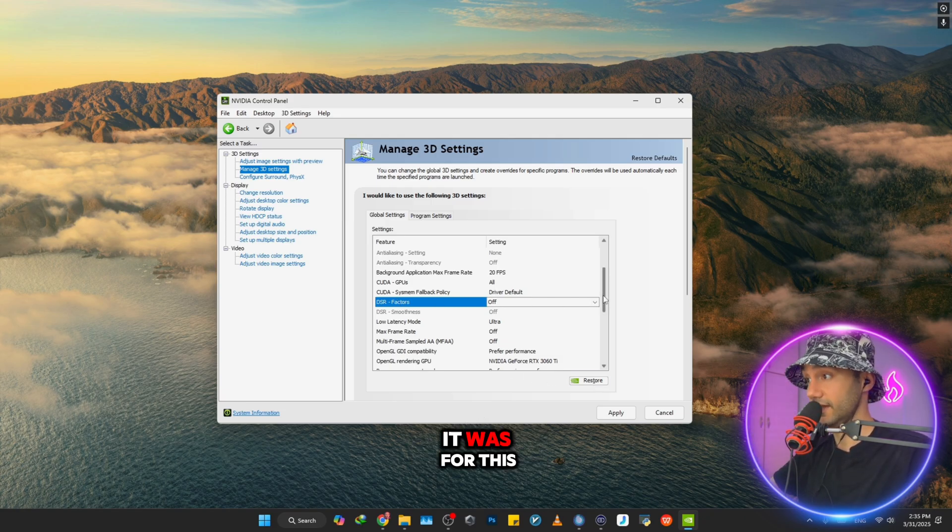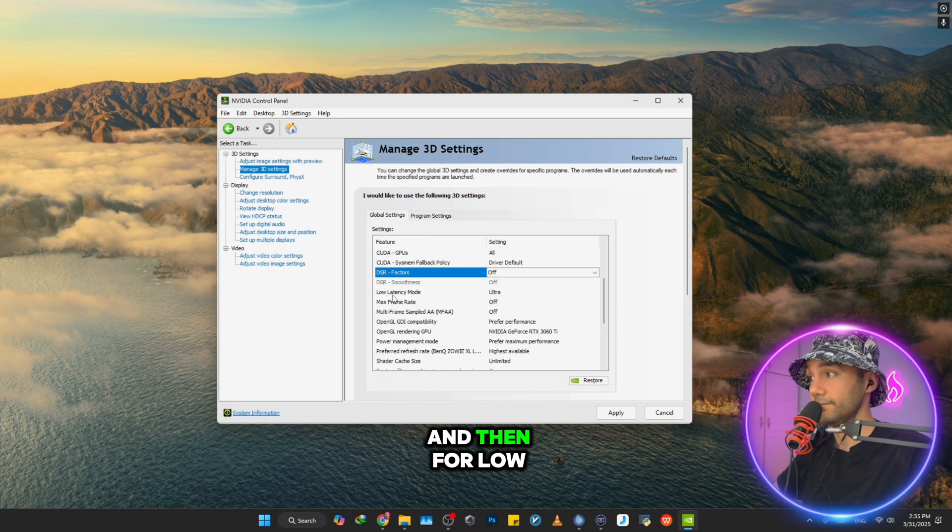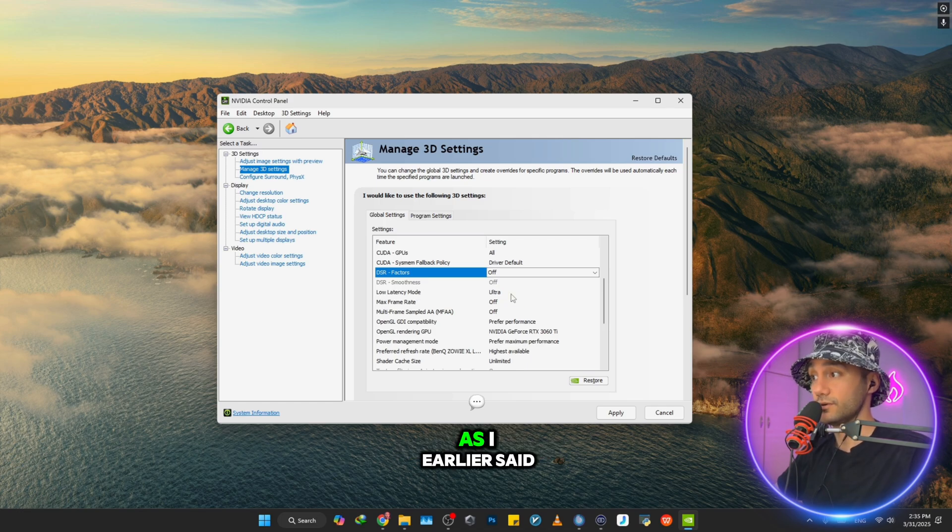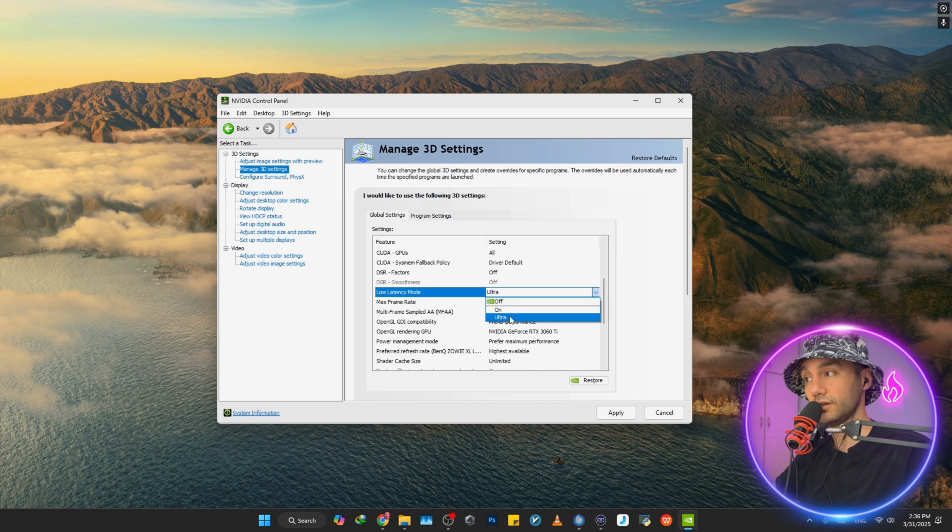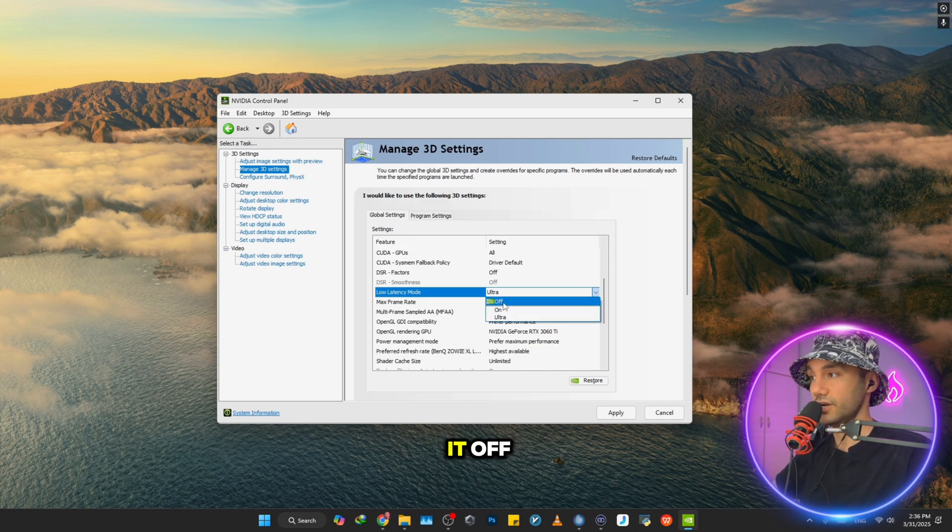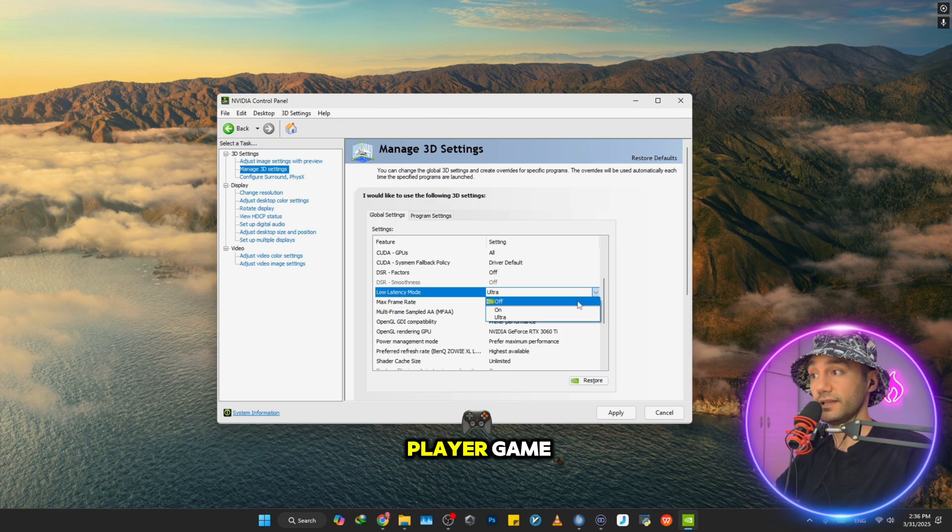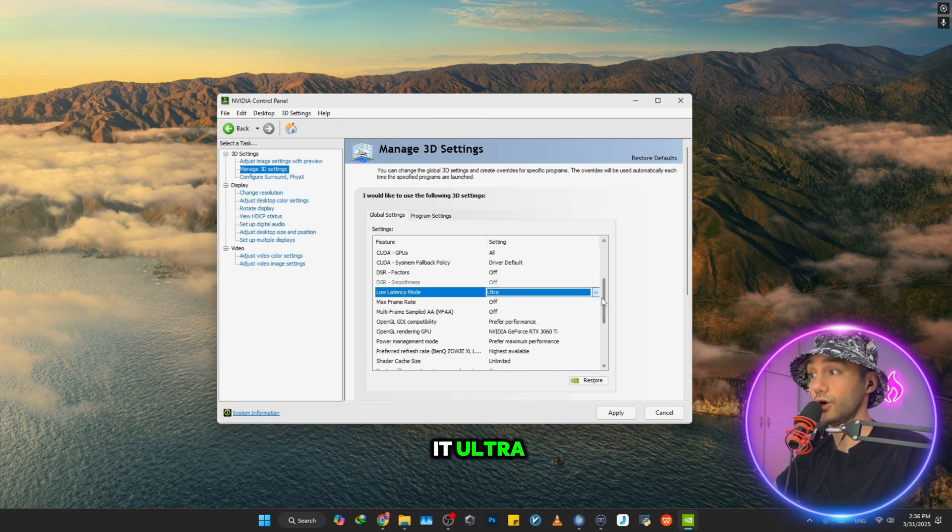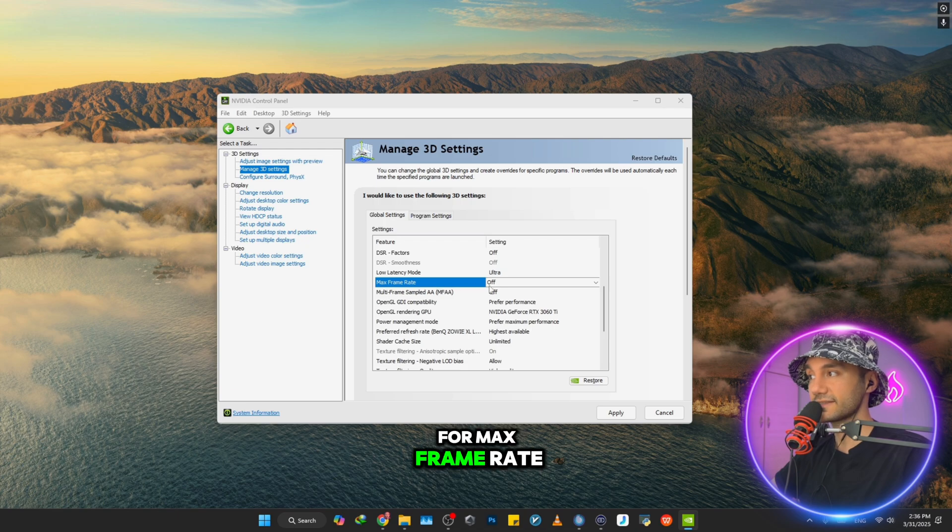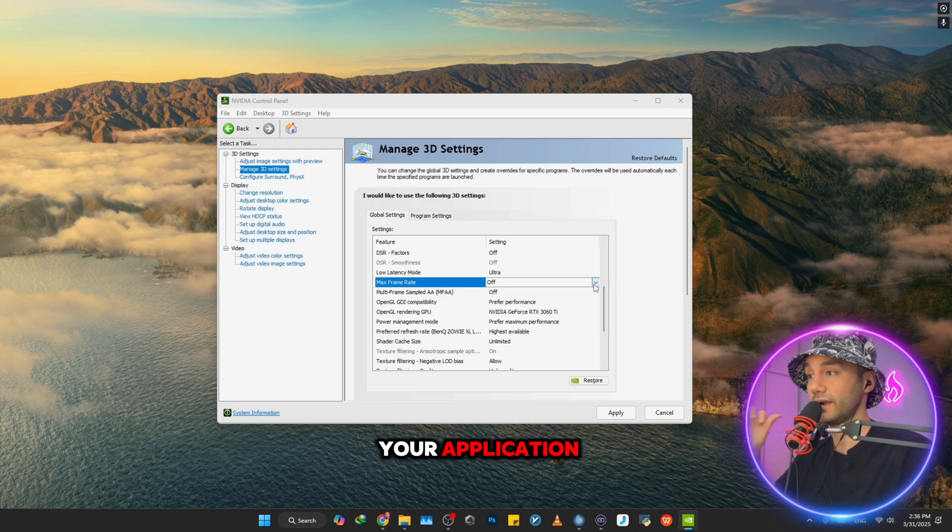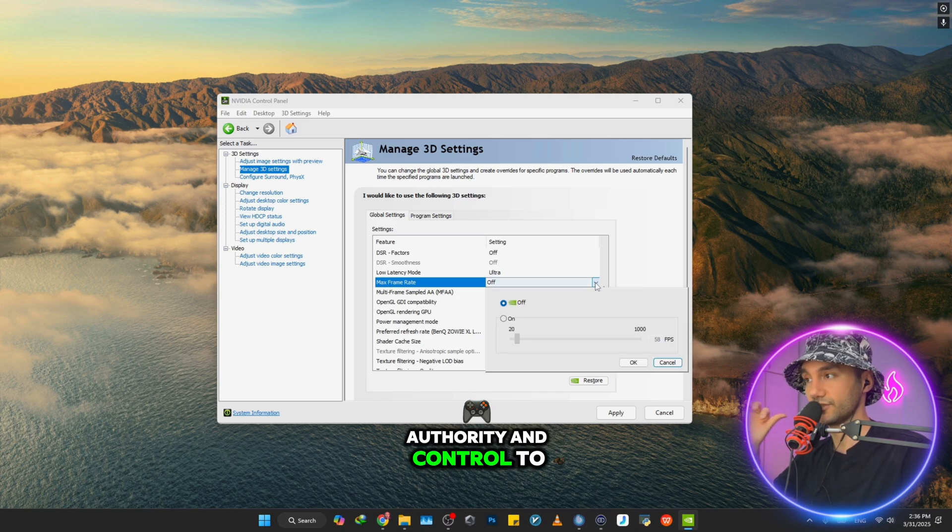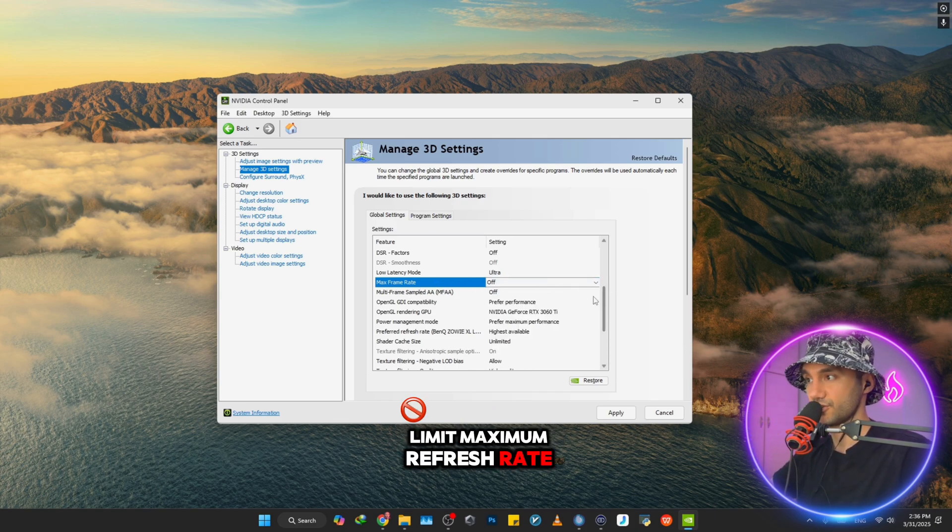For Low Latency Mode, as I earlier said, you want to put it on Ultra. Otherwise, turn it off if you're playing a single-player game - turn it off for single-player, Ultra for competitive. For Max Frame Rate, you definitely want to turn it off to give your application authority and control to limit maximum refresh rate.